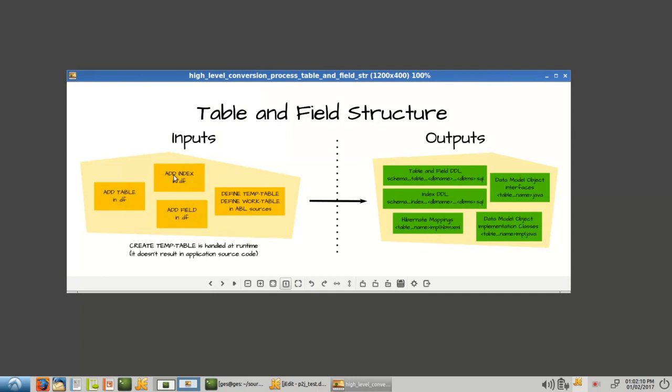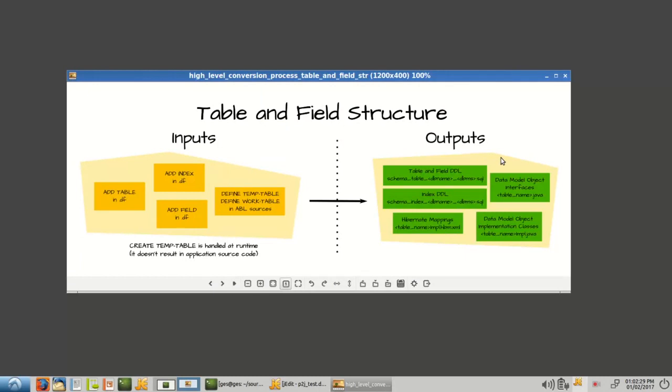Those are used to generate DDL. All right, so the table and field DDL will go into one SQL script, and the index DDL will go into another. And then, in addition, the table and field definitions will turn into a set of data model objects.